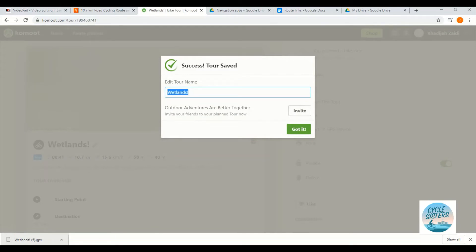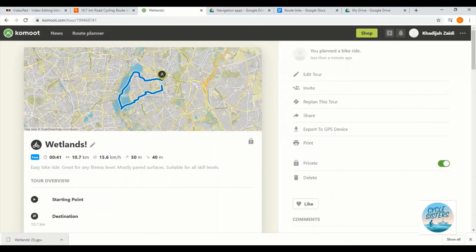As I mentioned before, you can change the name of the route on Strava. You can also change it on Komoot. We can do that here but we don't need to, so I'm going to click got it, and here is the route that we have just created.